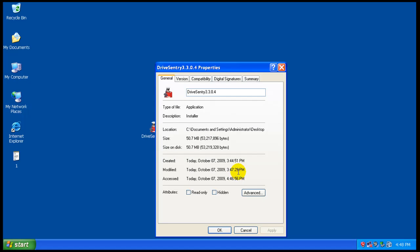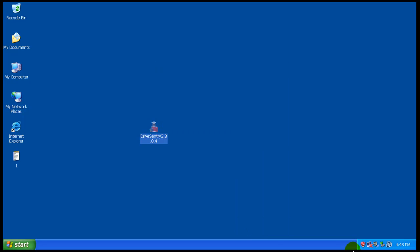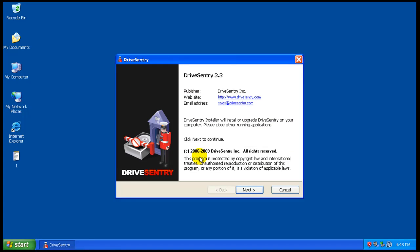This is the newest version I could get, 3.3.04. It's 50.7 megabytes. As you can see it is signed so it is real. I'm going to turn on my networking card here because if I remember right Drive Sentry is a cloud security system.